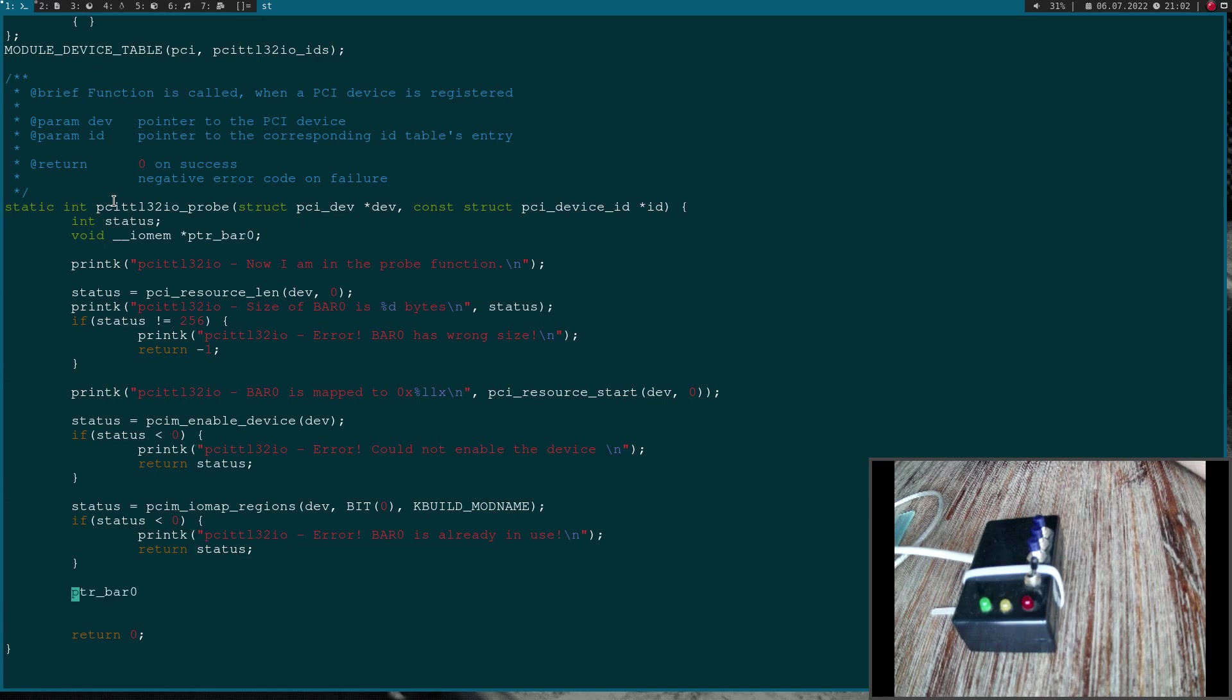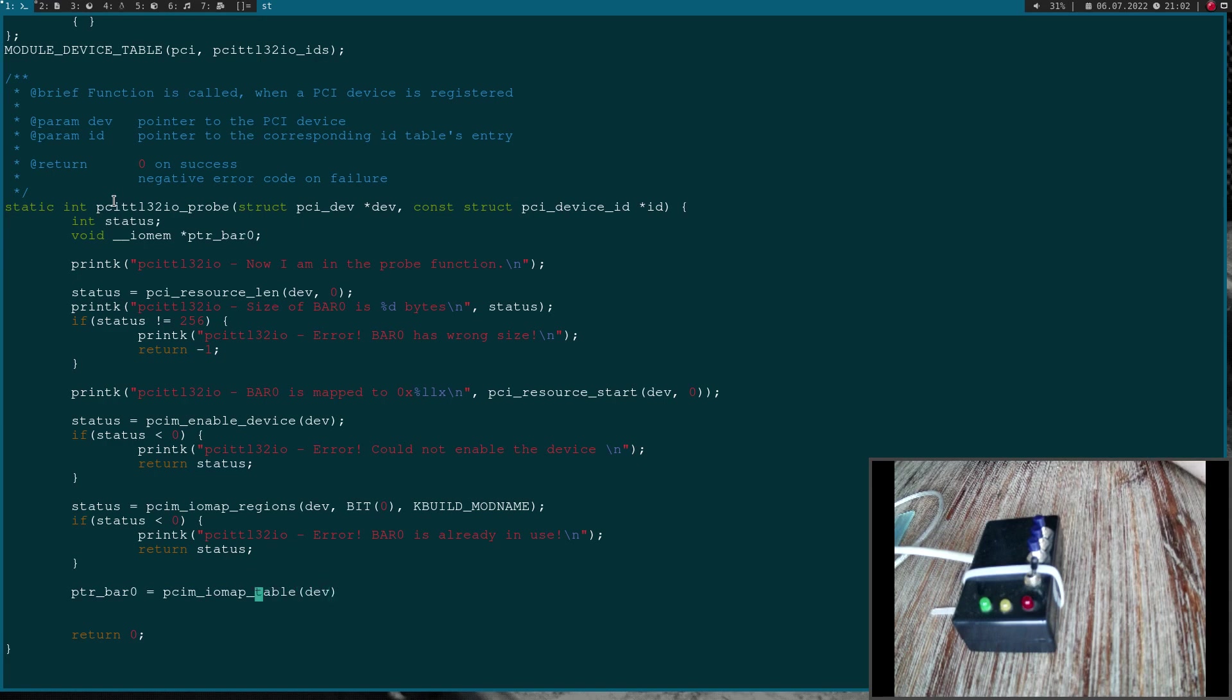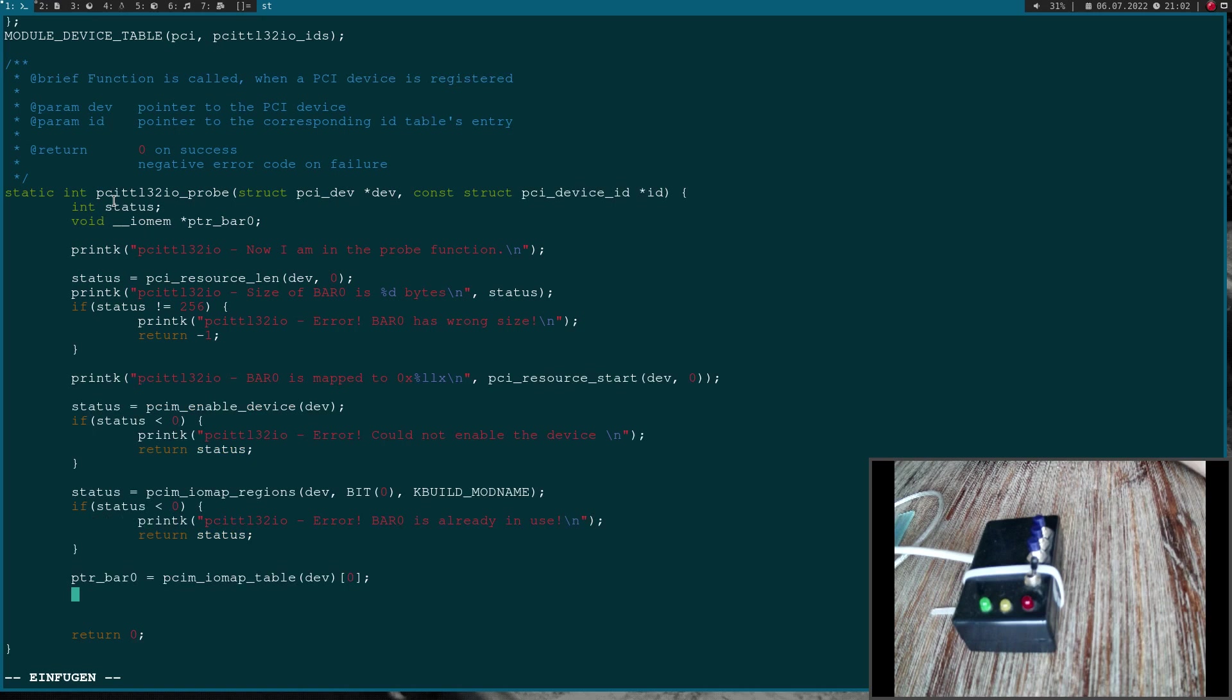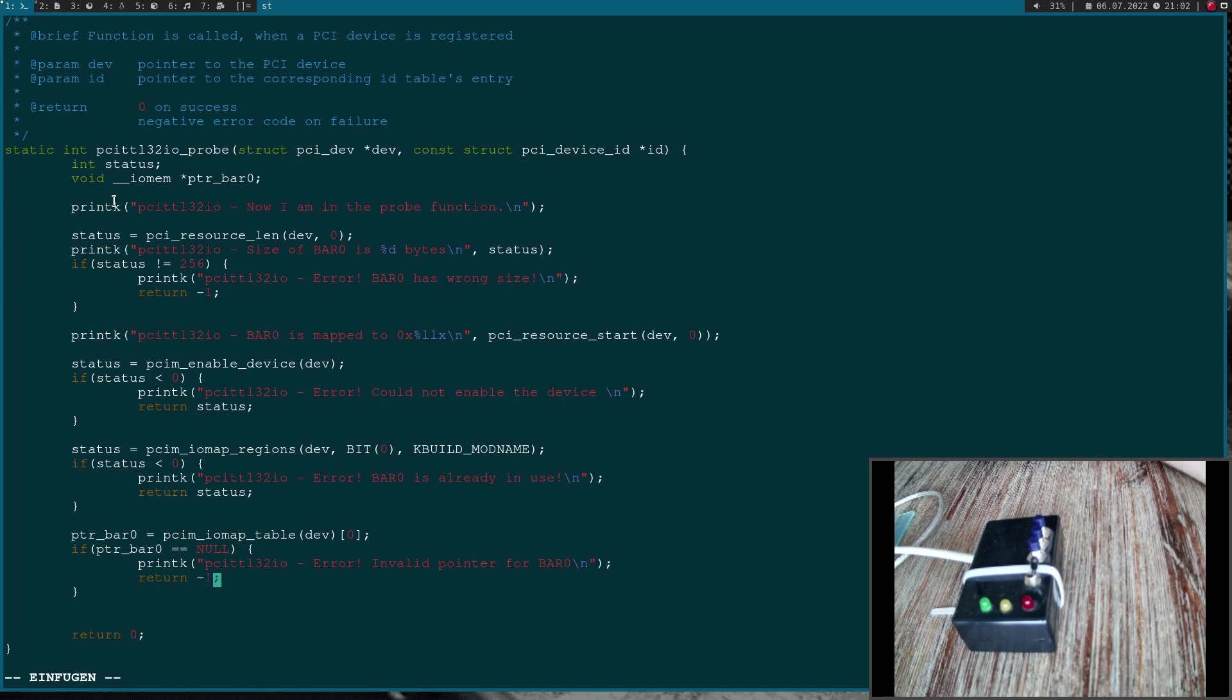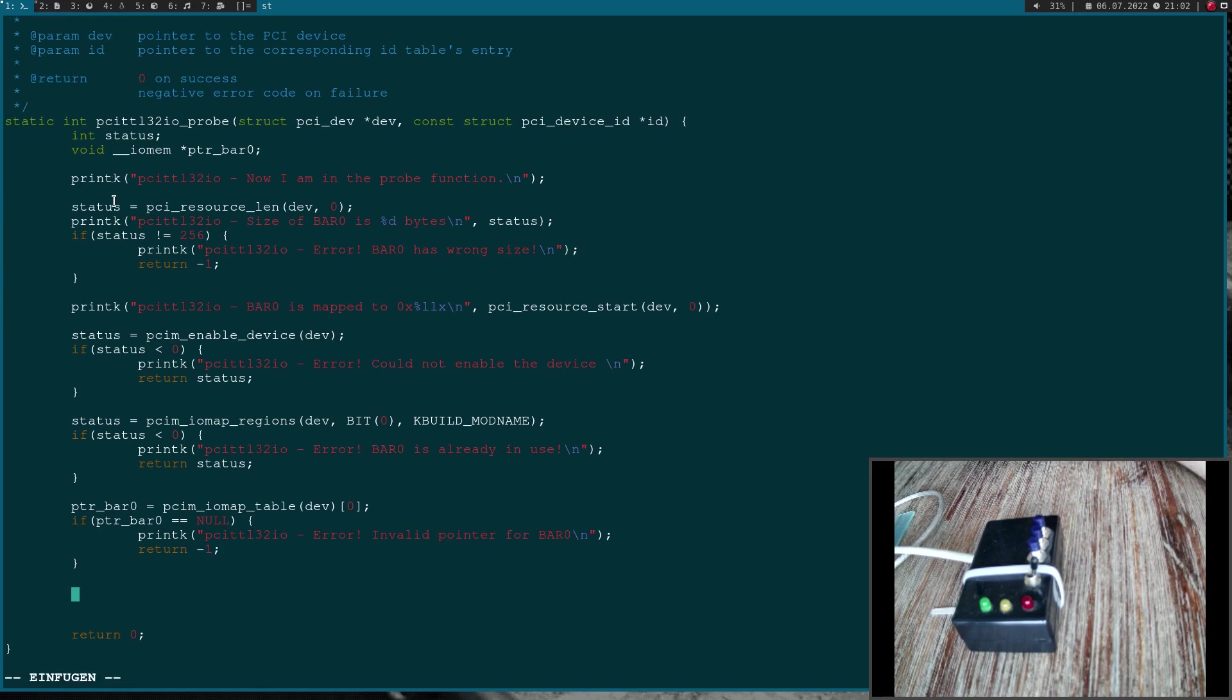I can do this with the function pcim_iomap_table. I have to pass in the device and this function will return an array. Then I can use the BAR number as an index. I'm interested in BAR 0. Now I have to check if the pointer here is a null pointer because if so, an error occurred. Error invalid pointer for BAR 0 and I will return minus 1 here.